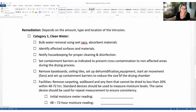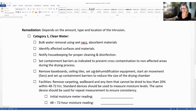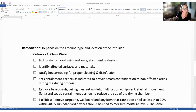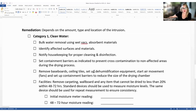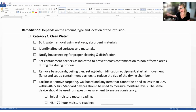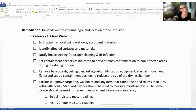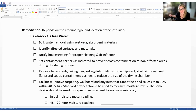Moving into remediation — this depends on the amount, type, and location of the intrusion. The checklist from Multi-Care Health System outlines remediation steps for each category of water: clean, gray, or black. This is really helpful when you work with your facilities team, because if they don't have a solid plan in place, this is what you can start using to prepare now instead of in the moment, which is very challenging.